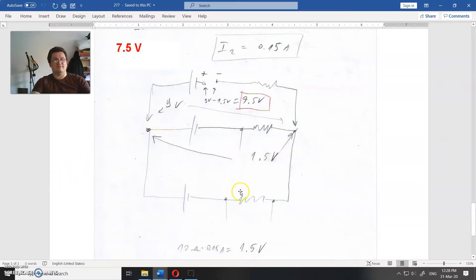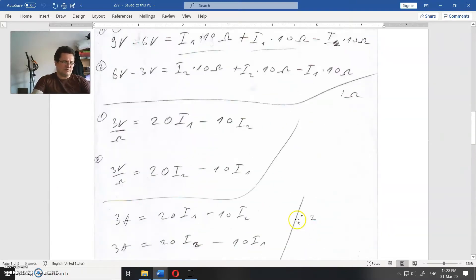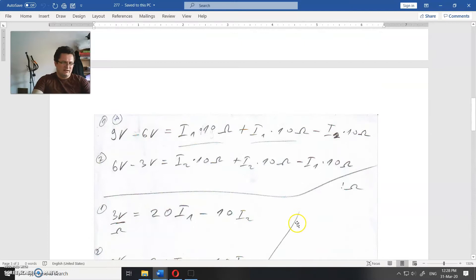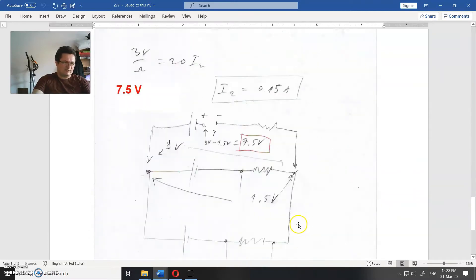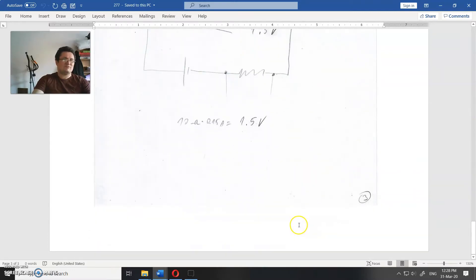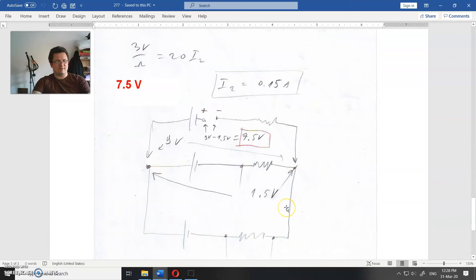That is all there is to it. One more time: there is nothing more in the PDF file. For a complete worked answer, please follow the link in the description. If you want more, please subscribe and tell your friends. Thank you, bye.